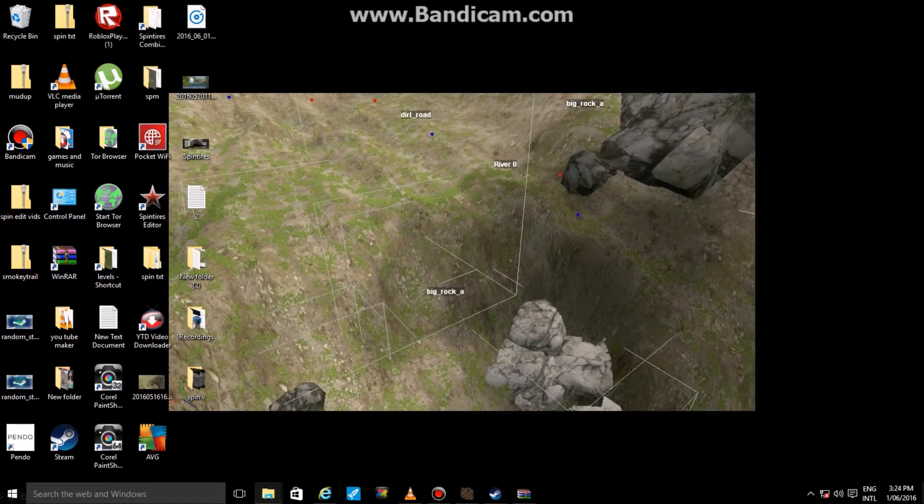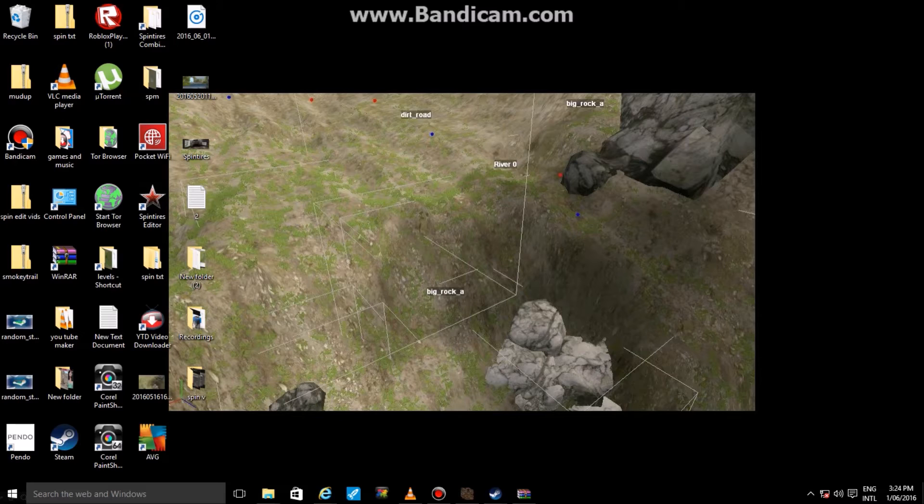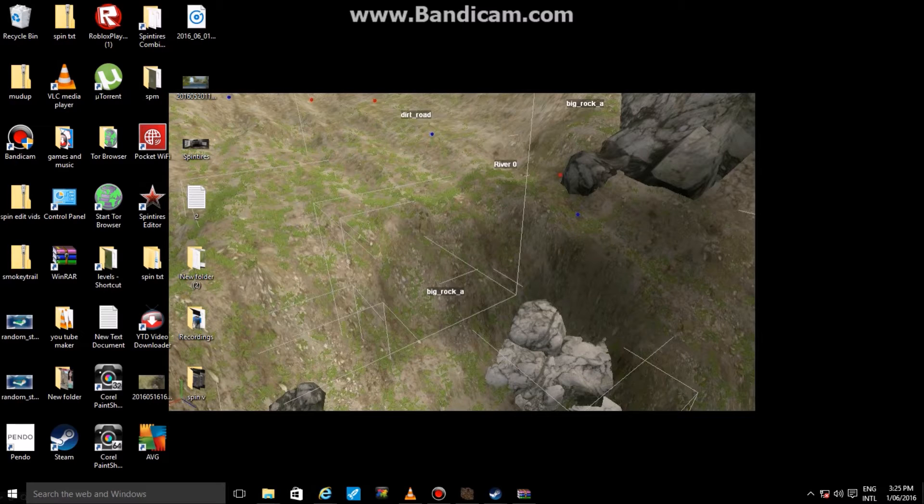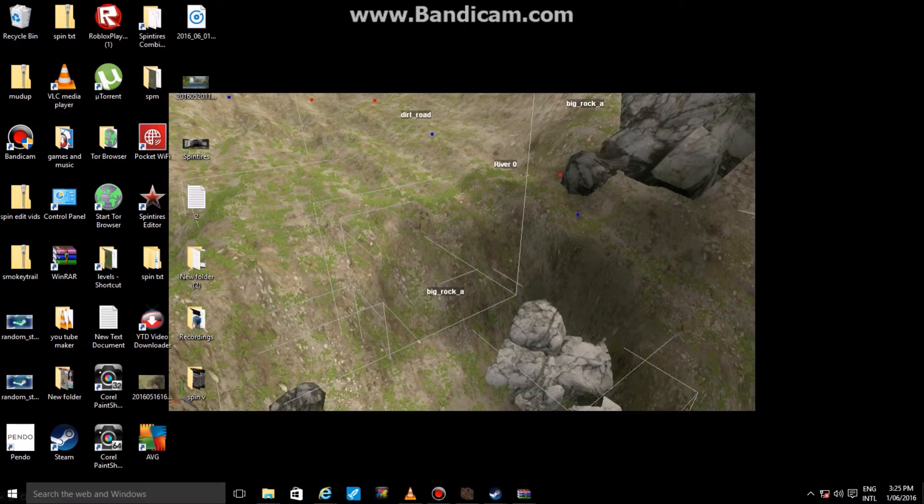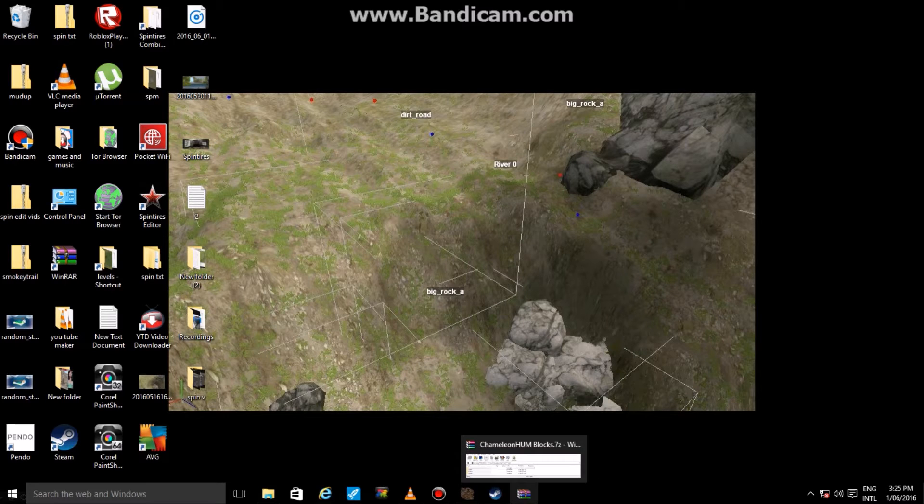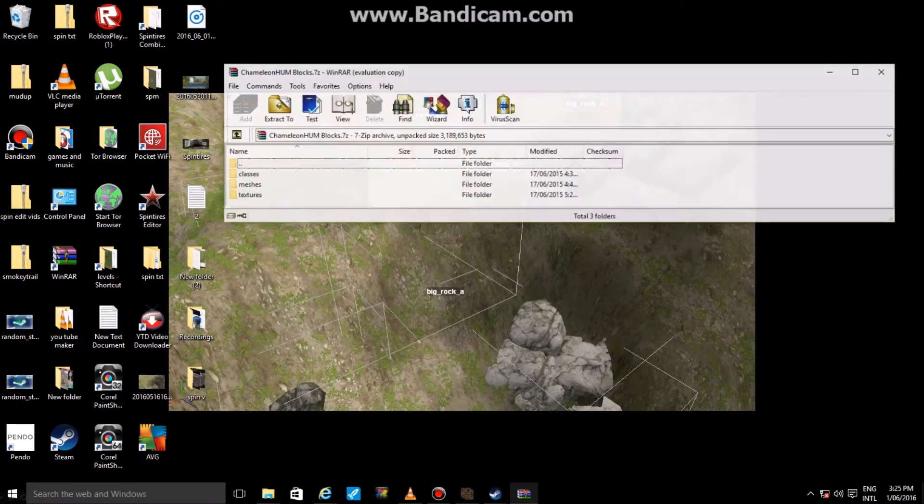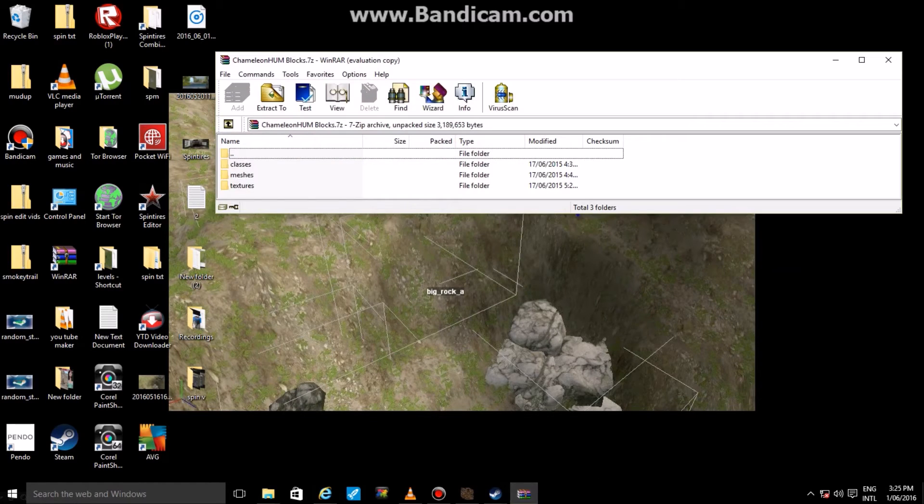Hey guys, it's Freddy here. Today I'm going to be teaching you how to install custom models to maps. What you're going to want to do is go to Spin Tires NL, Google UV, any of those websites that have Spin Tires mods and maps. You're going to want to look for custom models for the Spin Tires editor.